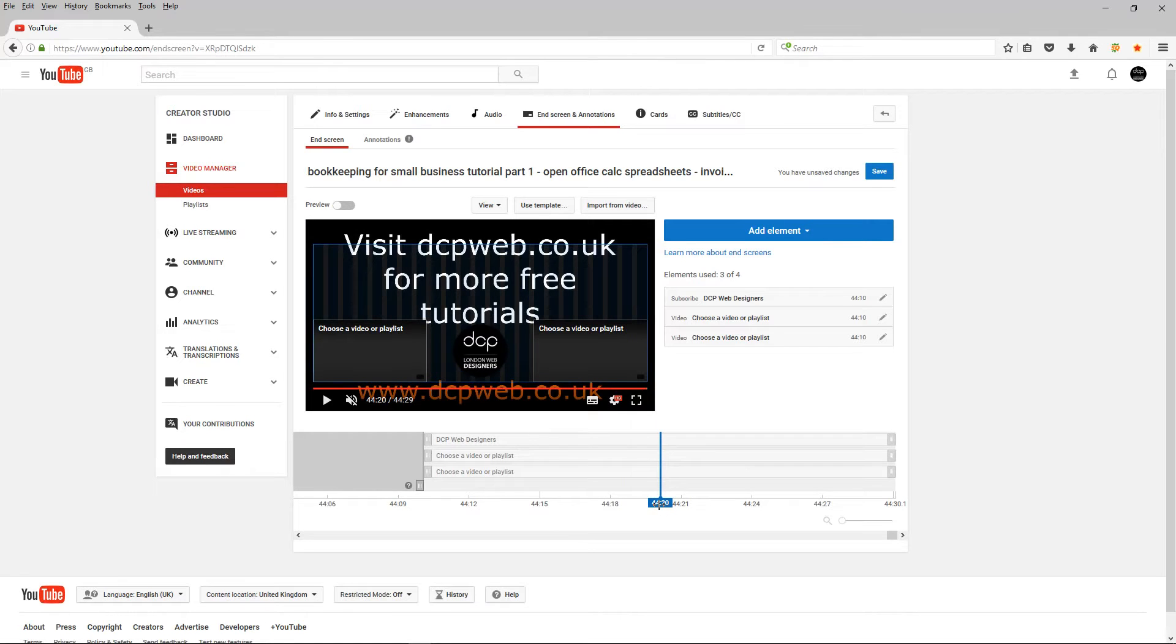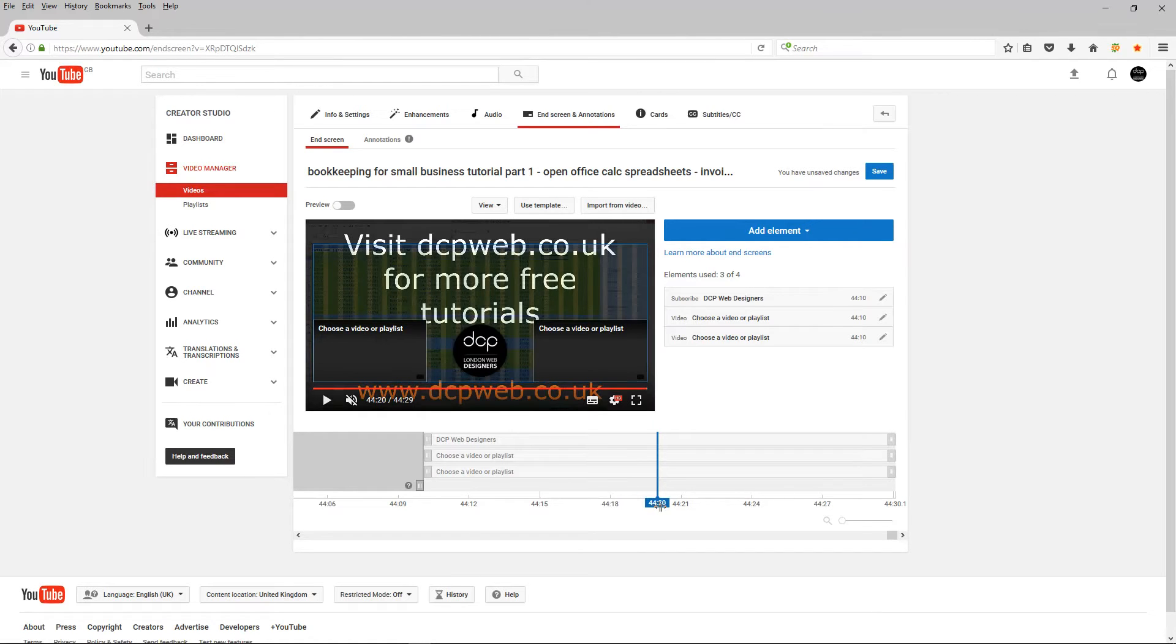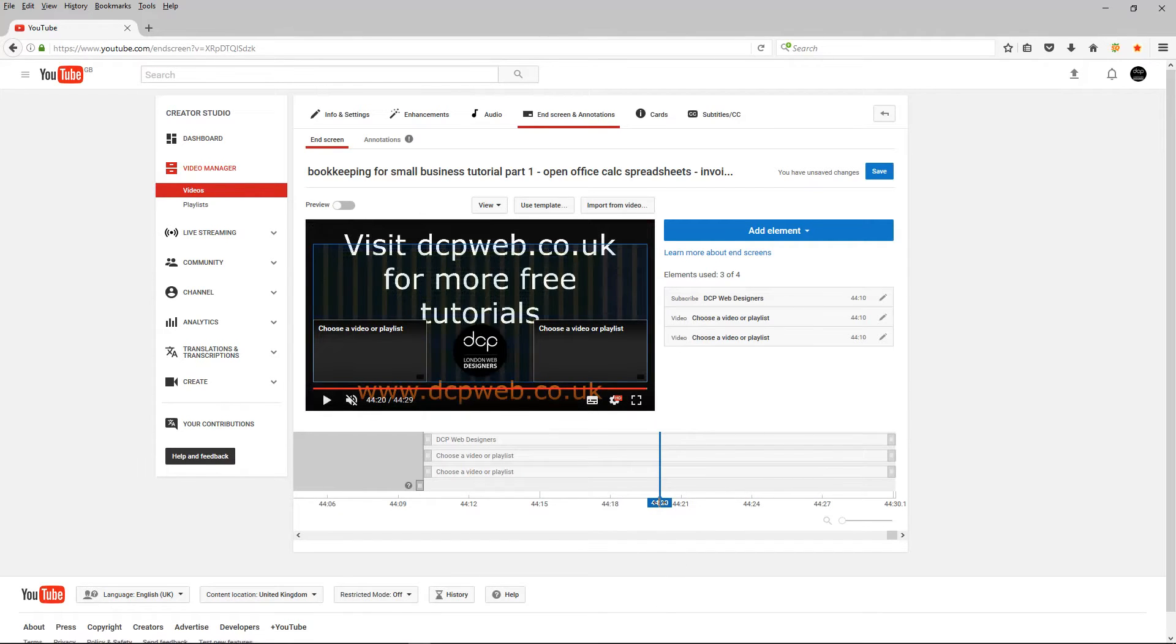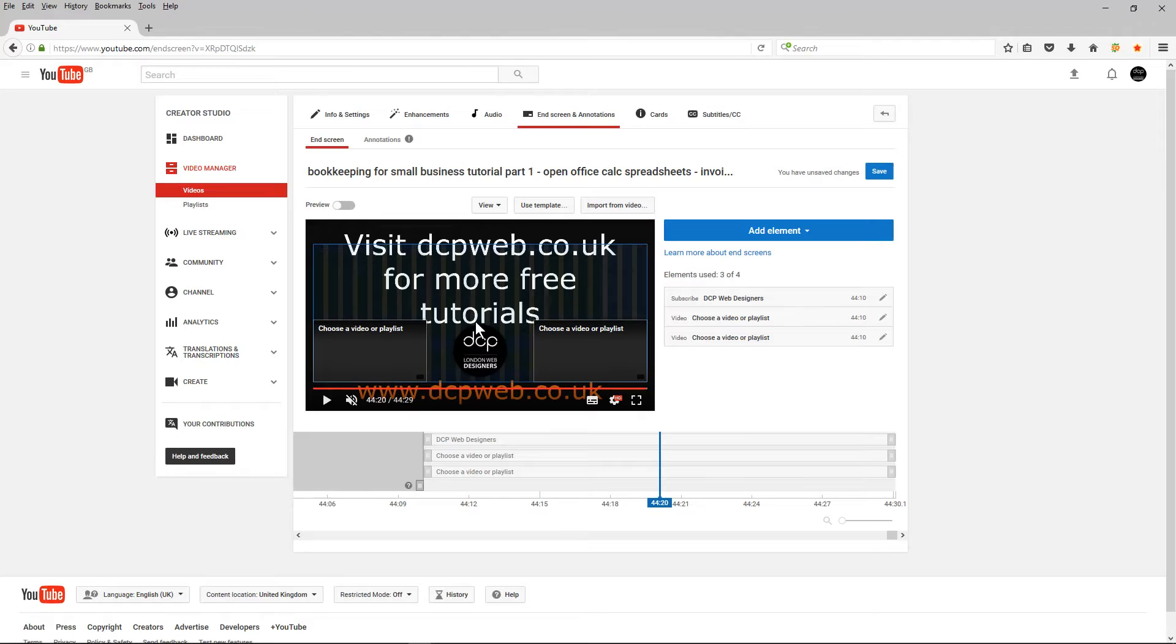So you can see here this is at 4420 is where I displayed the last section of my video where it just asks you to visit my website for more tutorials. So this lasts for about 10 seconds,